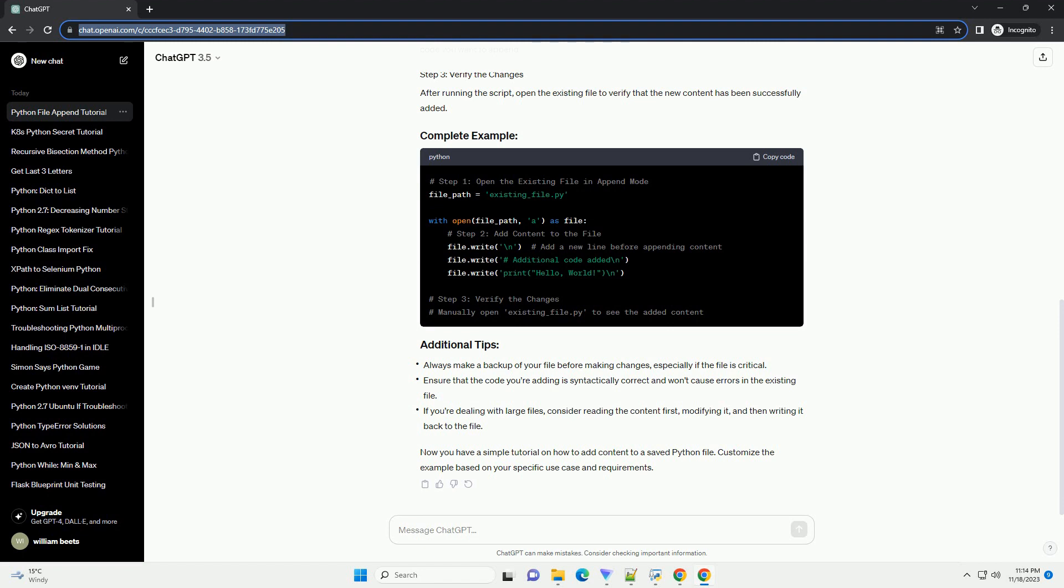Here's a complete example that adds a function to the existing Python file. After running this script, the example.py file will have a new function appended to the end. This tutorial provides a basic example of adding content to a Python file. Depending on your specific use case, you may need to handle more complex scenarios, such as inserting code at a specific location within the file.